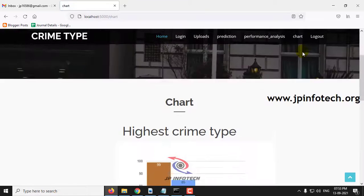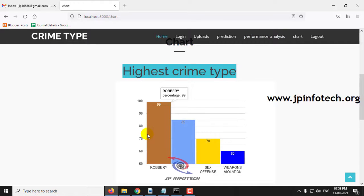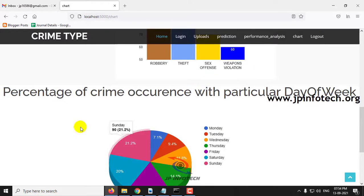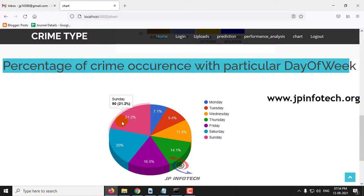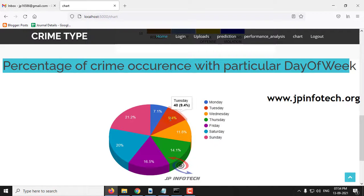In the chart part, this is a static chart based on the trained dataset. The highest crime type is robbery at around 99%, followed by theft at around 85%, sex offense at around 70%, and weapons violation at around 60%. The pie chart shows the percentage of crime occurrence by day of the week: Sunday is highest at 21.2%, followed by Saturday at 20%, Friday at 16.5%, Thursday at 14.1%, Wednesday at 11.8%, Tuesday at 9.4%, and Monday at 7.1%.